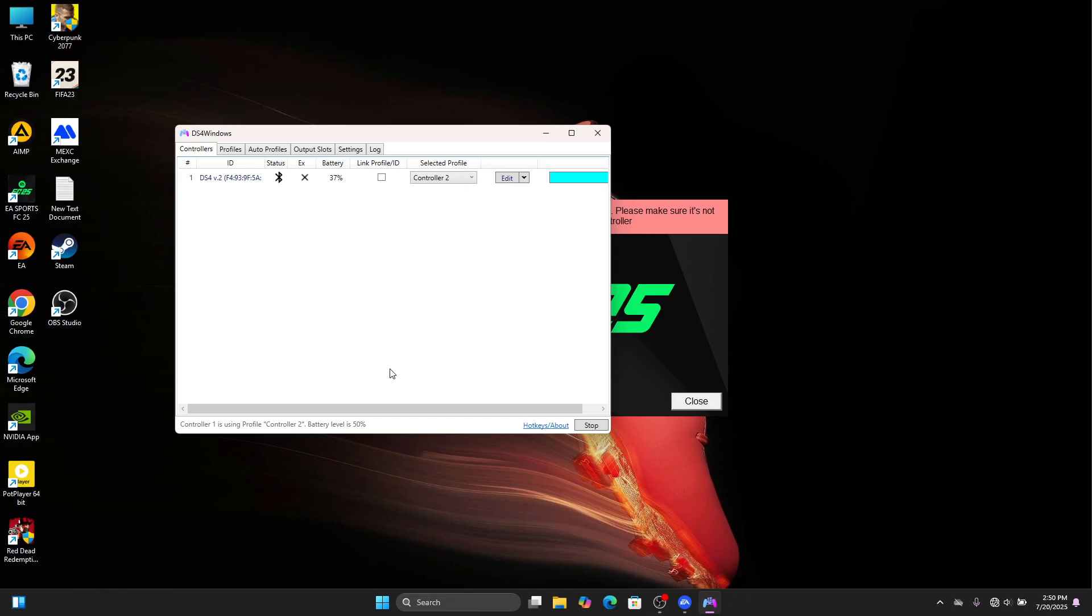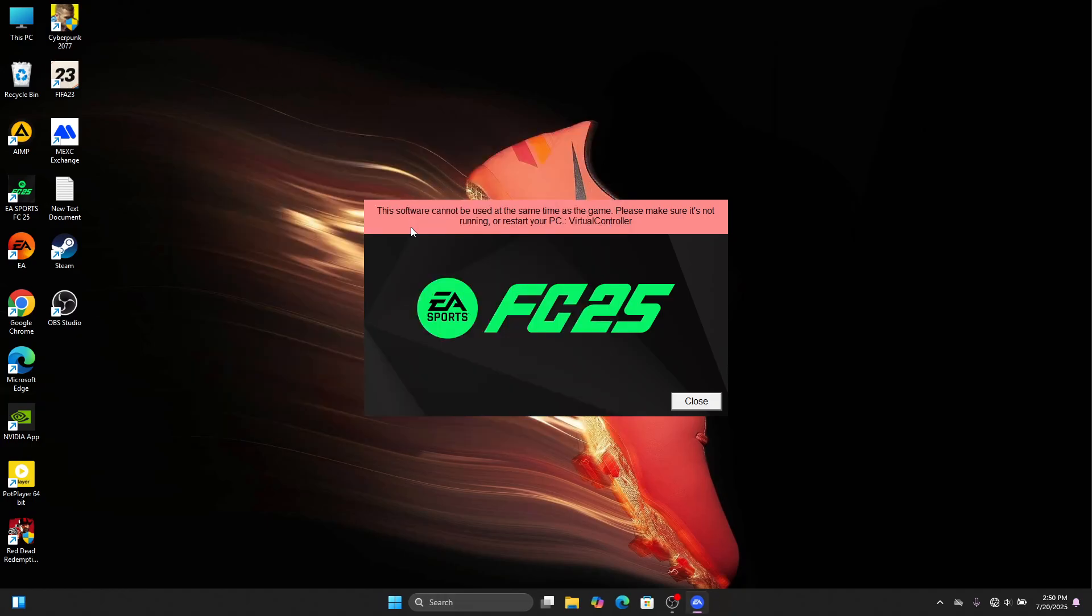So usually, if you have the software running, anytime you try launching FC 25, that is what you're going to get. This is because the EA app won't allow you to use DS4Windows at the same time as running the game. The solution is very simple.